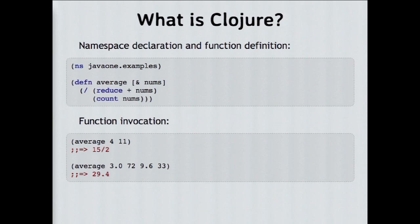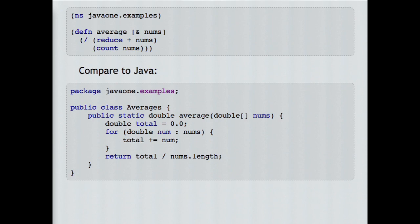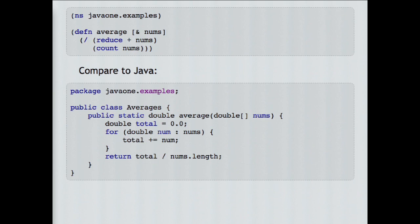As a quick comparison, you can see what this code would look like in a more typical language — I use Java as the example. In Java, everything has to be in a class, it has to be statically typed, so the Java version only works on an array of doubles, it has explicit for-each looping, and then it returns a result. The point is: if you hear complaints about Lisp-like languages having lots of parentheses, it's not really that there are so many — they're just in a slightly different place. If you count up the braces and brackets in the Java example, you'll see there are just as many.